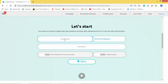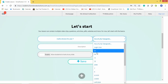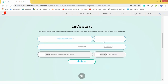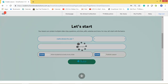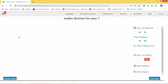Name your lesson — for example, 'Maths Division for Year 7'. You can specify that this lesson is just for your Year 7, or for Year 12, or however you grade and classify your students. You can allow students to access any slide, or restrict them to the first slide. You can choose not to publish the lesson yet while still working on it, then hit 'Save'. This gives you a blank sheet of paper to add video clips to.